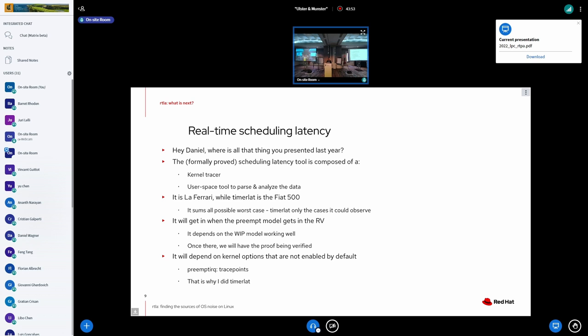But the timer lat and OS noise are already using part of that infrastructure. And so I say this internally at Red Hat that that tracer was LaFerrari, while the timer lat is the Fiat 500. LaFerrari was the nice proof of concept, but at the end of the day, we all use Fiat Cinquecento to go to work, at least that you need them. So it's more useful for now.